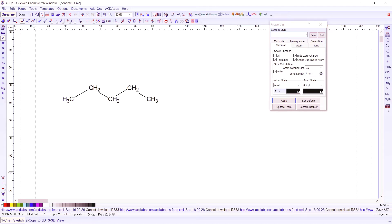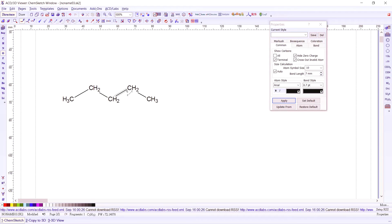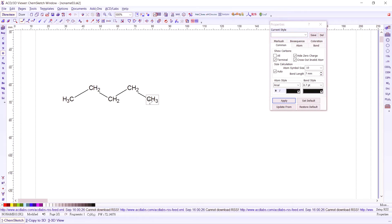So let's press on oxygen anywhere in your chain, any of the carbons. Let's try to look at the last carbon here. We press on C of this methyl group, and this will become an OH group.